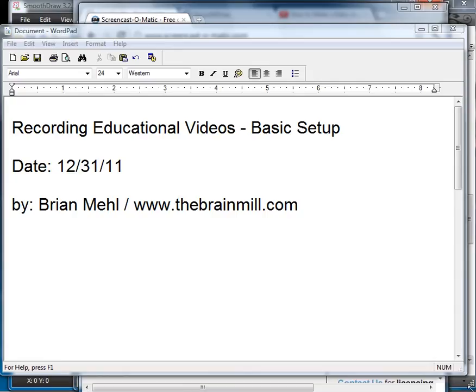Hi, this is Brian Mell. We're going to go over recording educational videos, the basic setup, the things you're going to need in order to make this work.